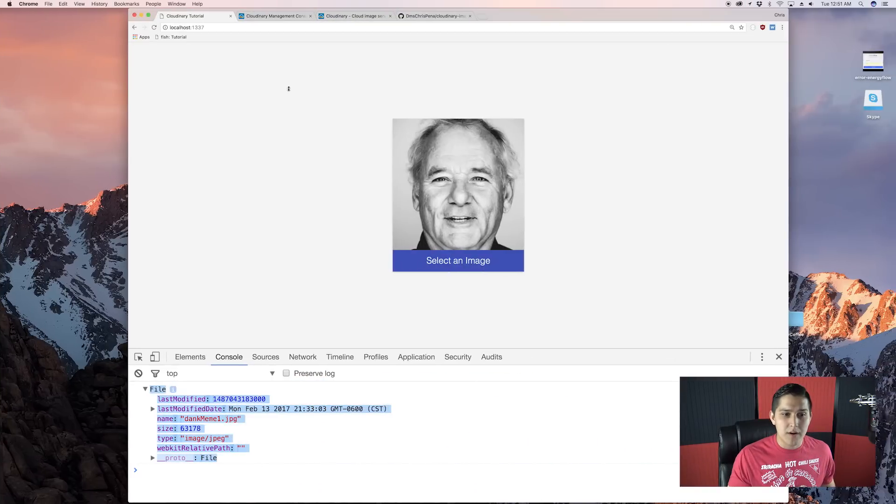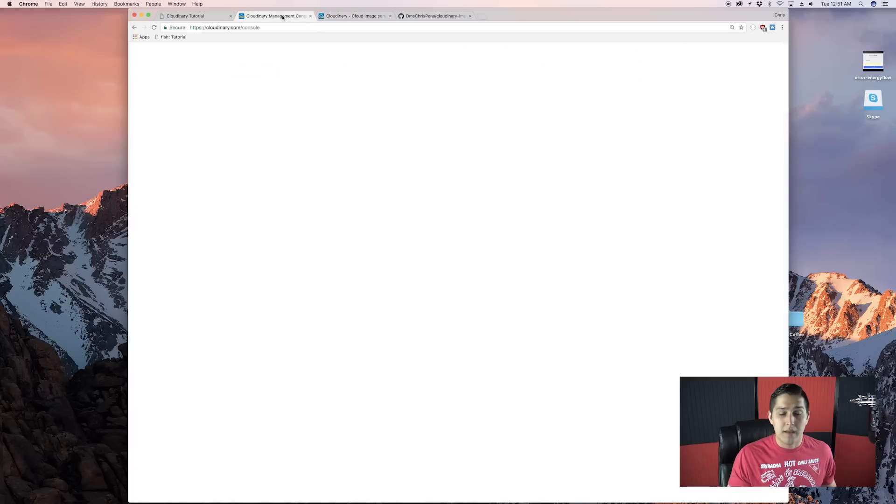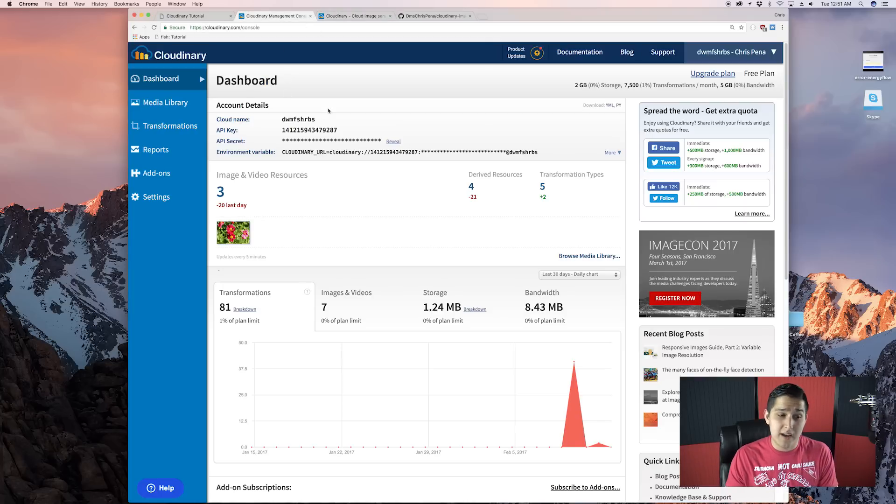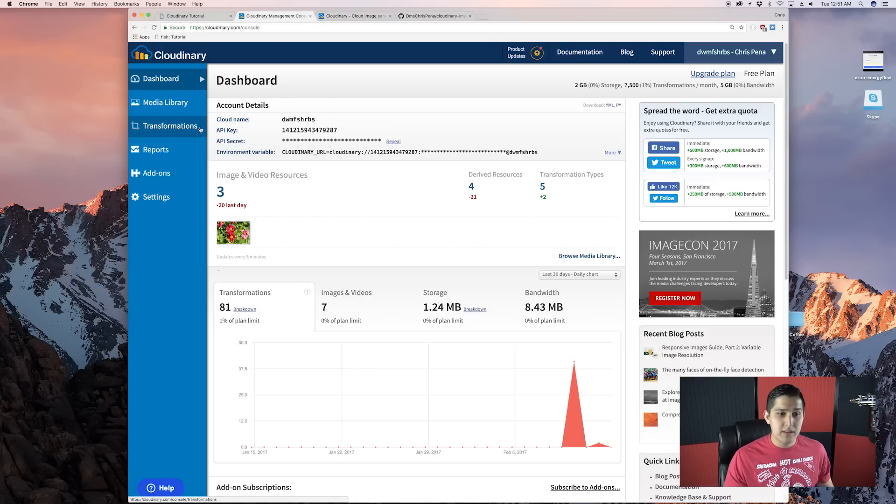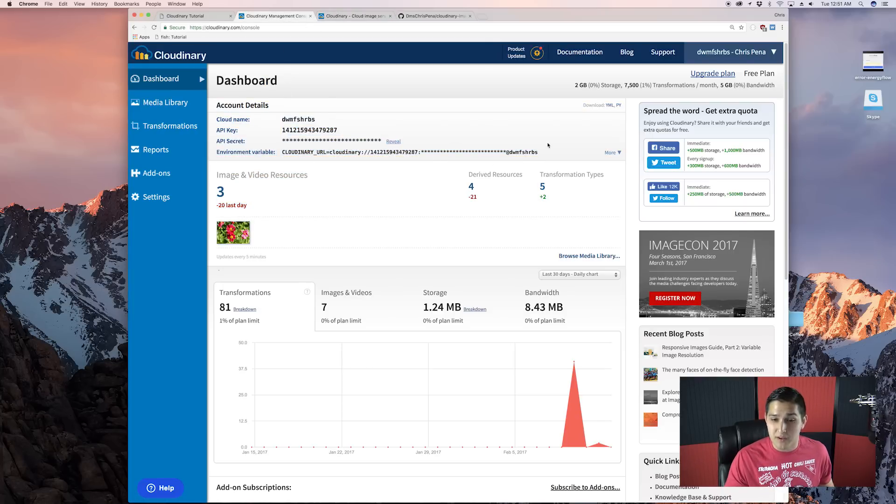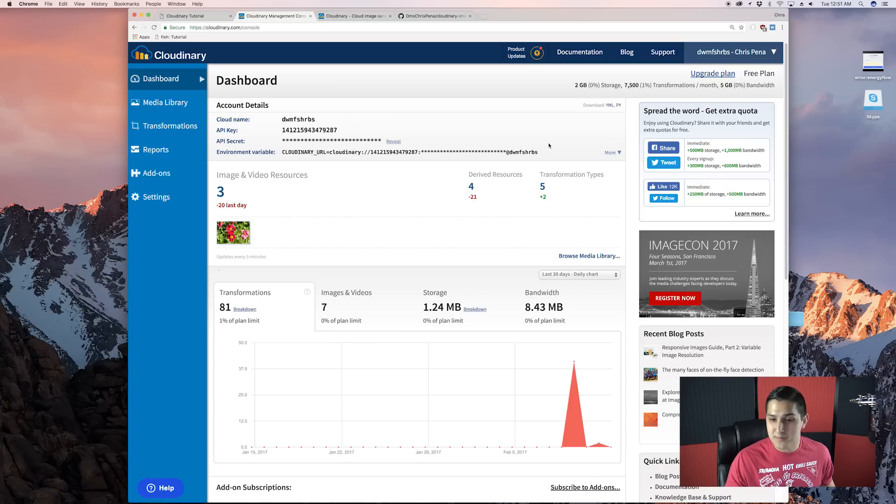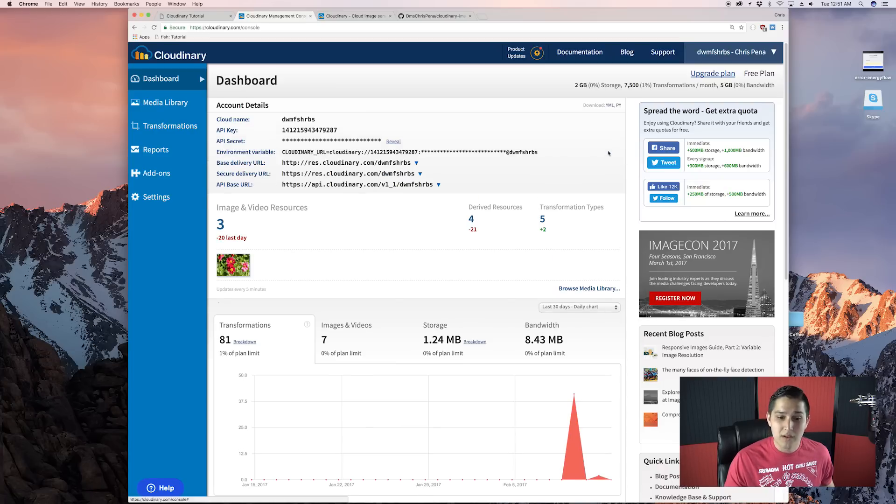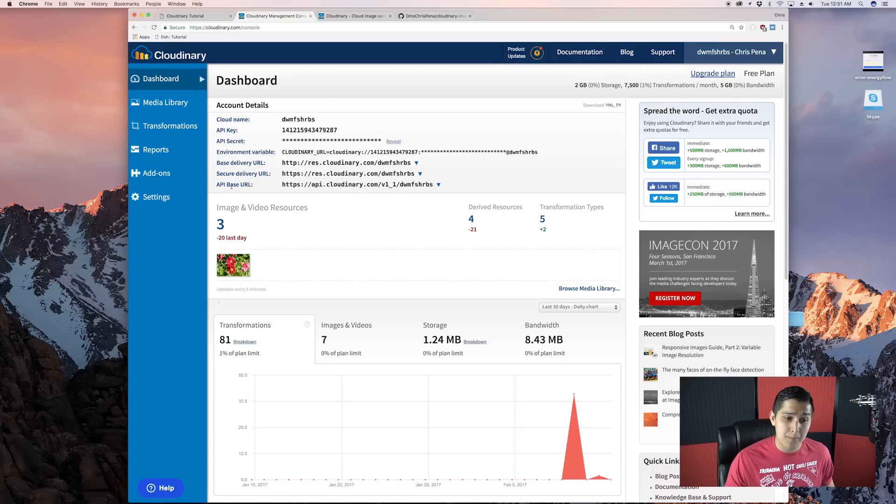So, if we go over here, and I'm already inside of my dashboard, we'll see that there's this account details. Now, you shouldn't be sharing any of these account details with anyone. I'm going to, because I'm going to delete this account or change them right after this video. So, go ahead and click more, and you'll see here right at the bottom is API-based URL. Okay. We're going to want to copy that.